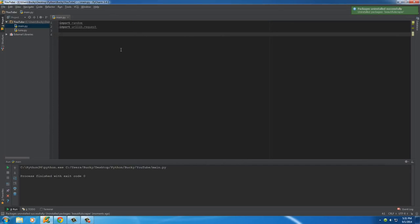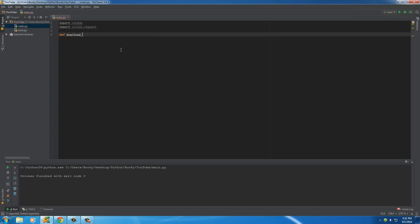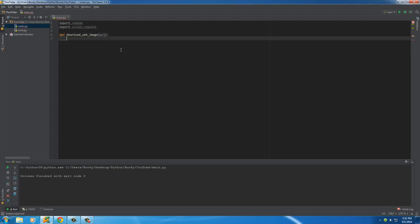So again, I'm just going to build a real simple function to go to some website and download the image. So def download_web_image, and the only parameter that's going to take is just the URL of the image, of course.